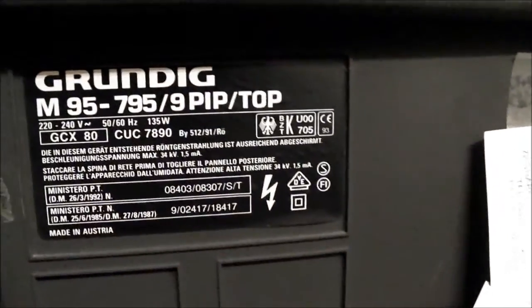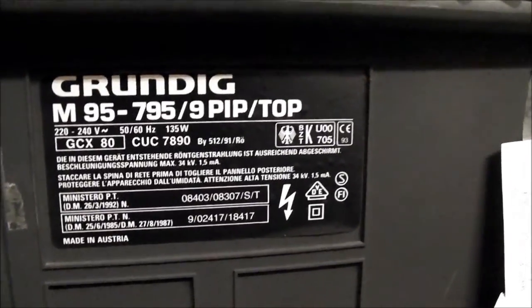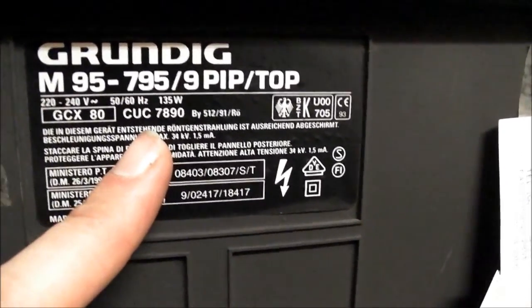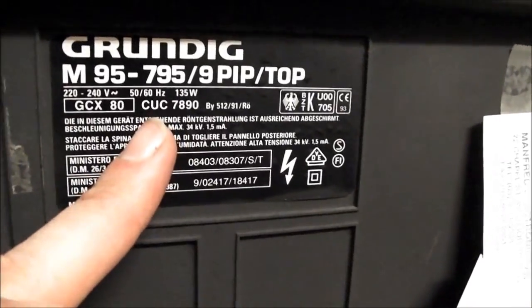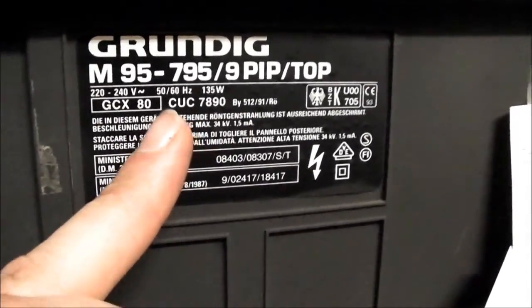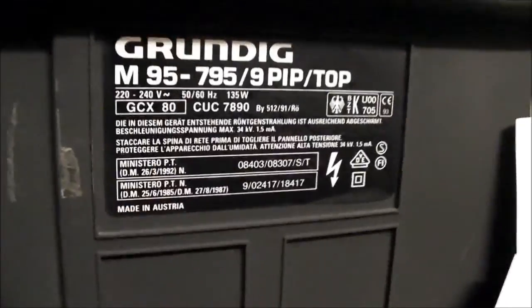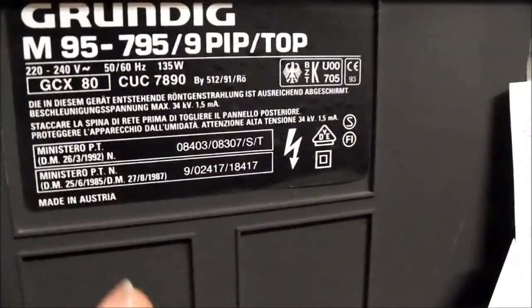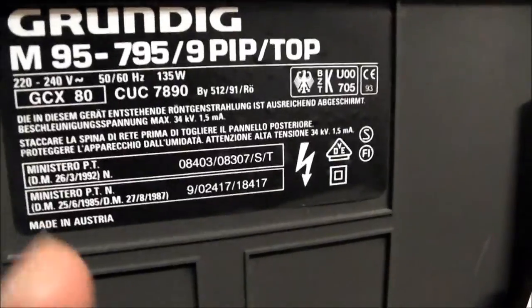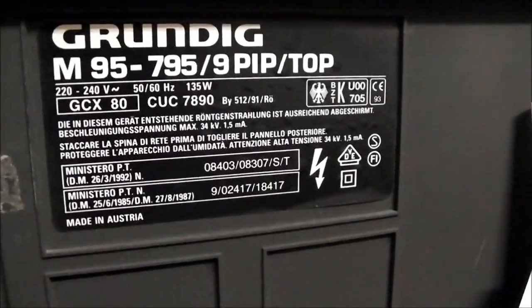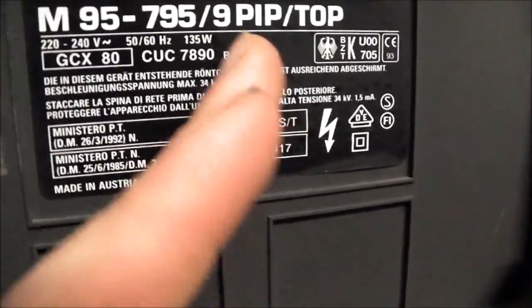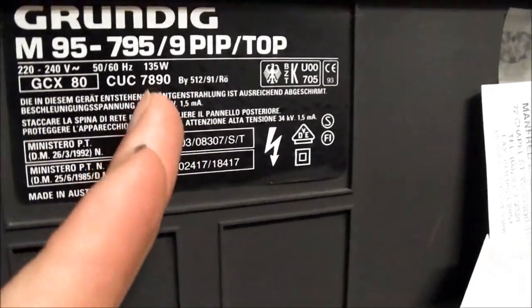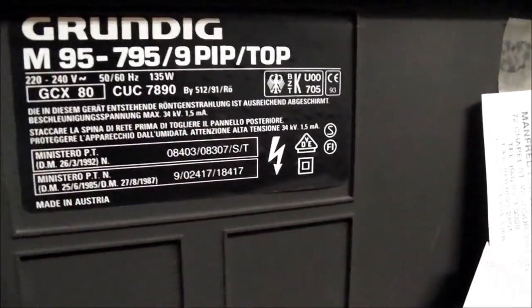Over here's the label. Again, there's the full name for the TV. Here you'll see CUC7890. CUC always refers to the chassis inside the television circuit board that runs the show. Grundig have a prolific amount of chassis, but they like to name every revision, every change with a different CUC number, so there's just a plethora of them floating around, but that's what this one is.